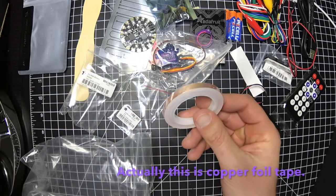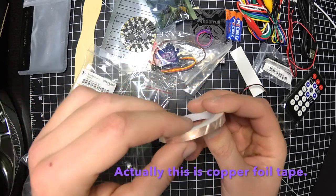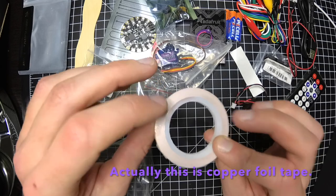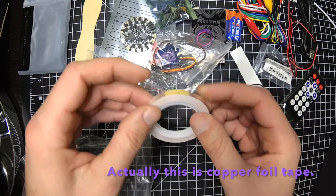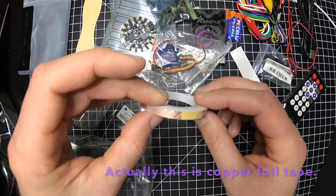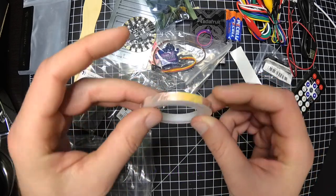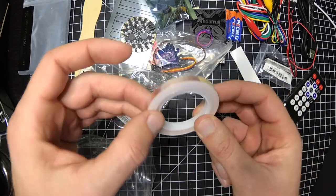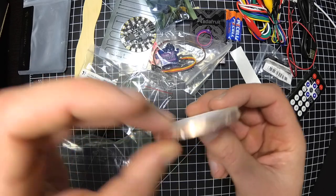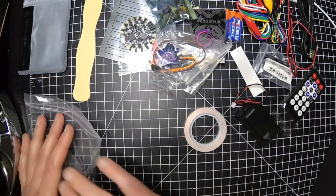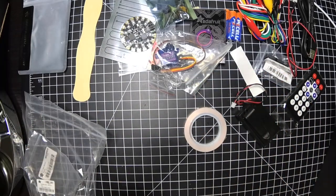Some tape. I don't know what you call this stuff. I have some thicker stuff. But this is a nice little thing of thin tape.